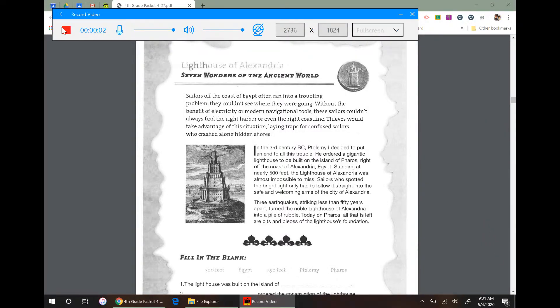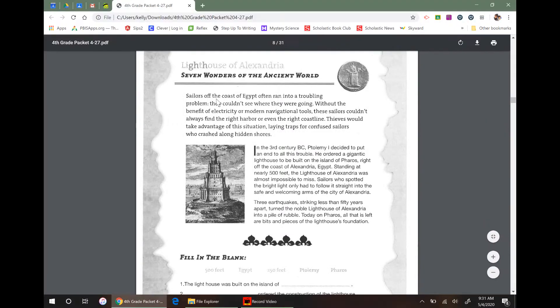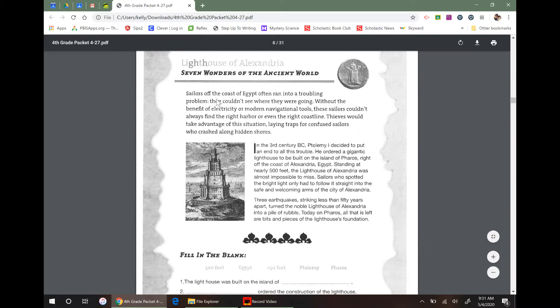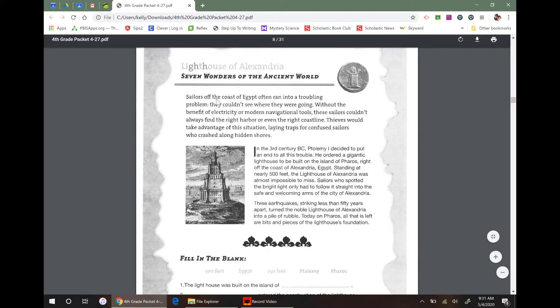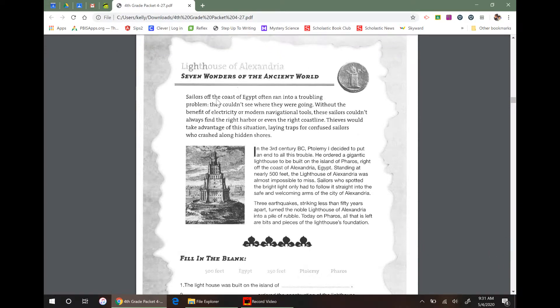Hey guys, I'm just here to read this passage out of your packet called The Lighthouse of Alexandria, The Seven Wonders of the Ancient World.